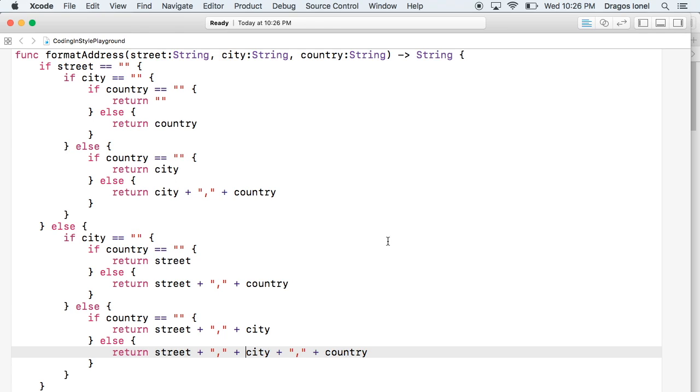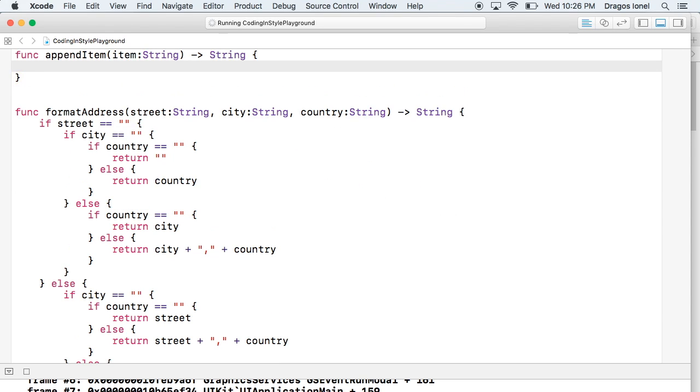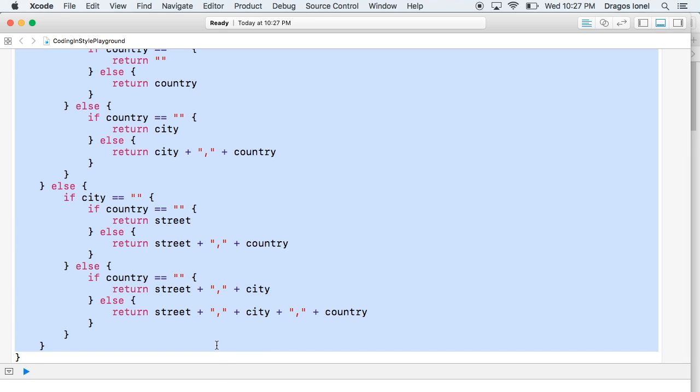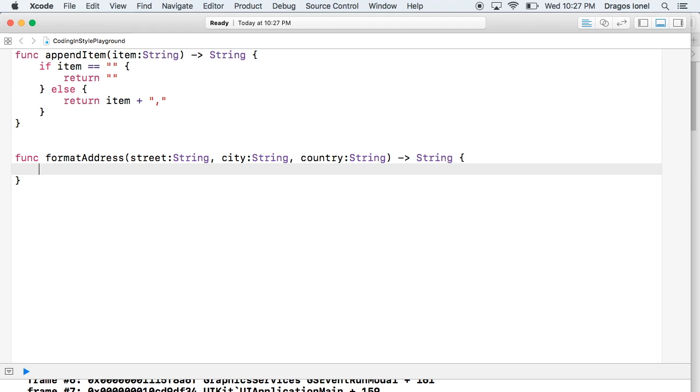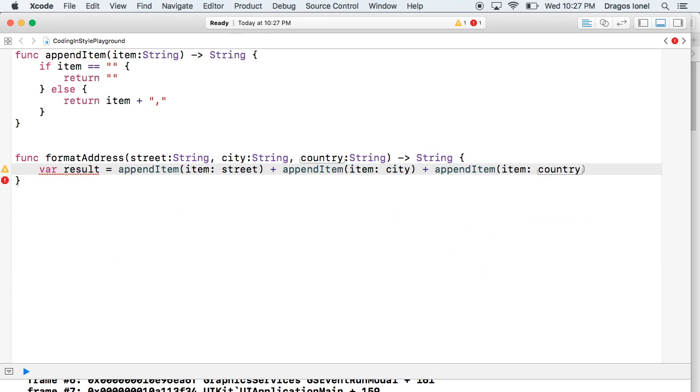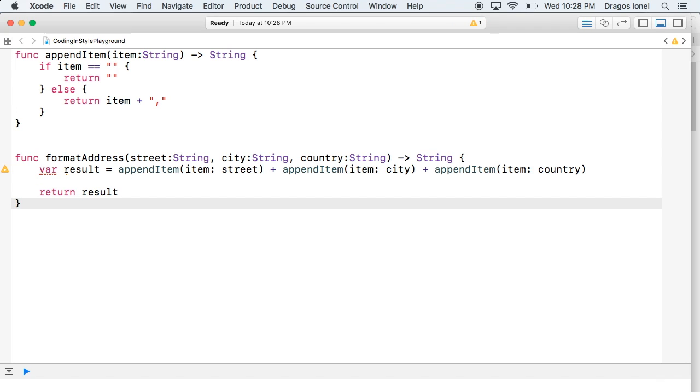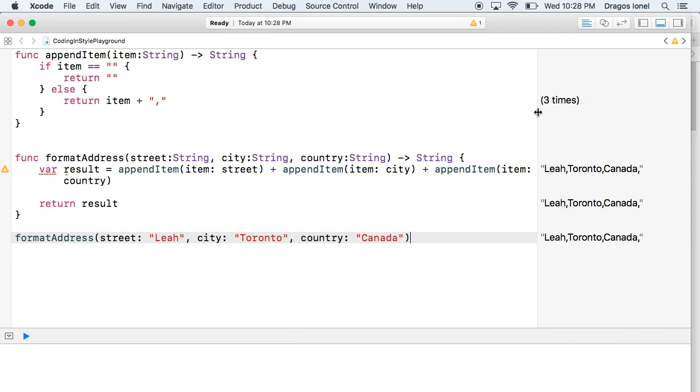We can reduce this by dividing this function into two functions. First we write one function that just appends one element. And then we delete the whole thing from the formatting function and we just use this appendItem function. Let's write a quick test to see if our function is working properly.